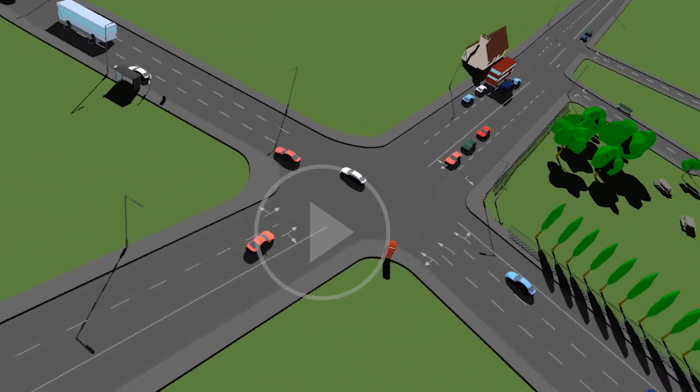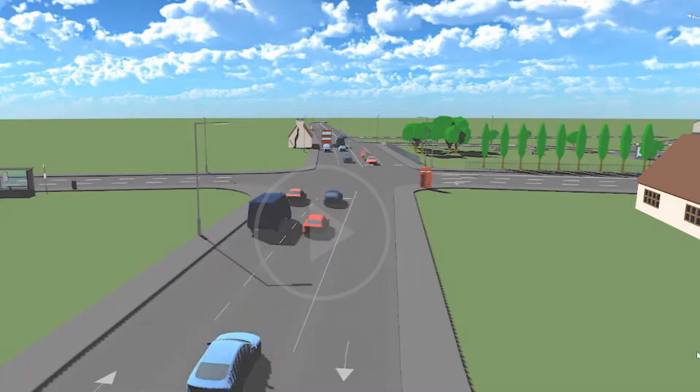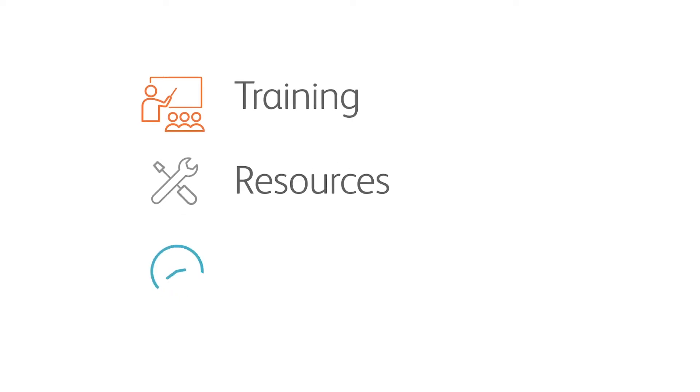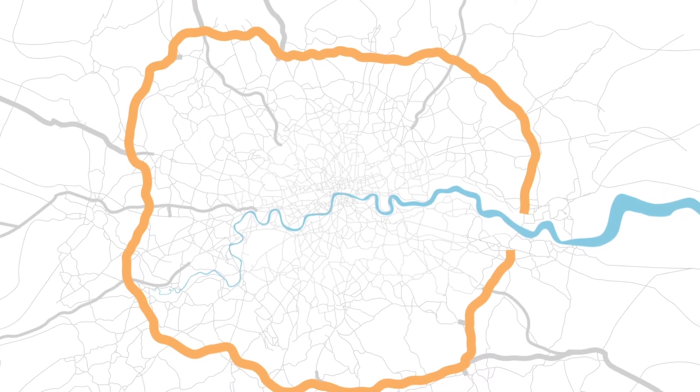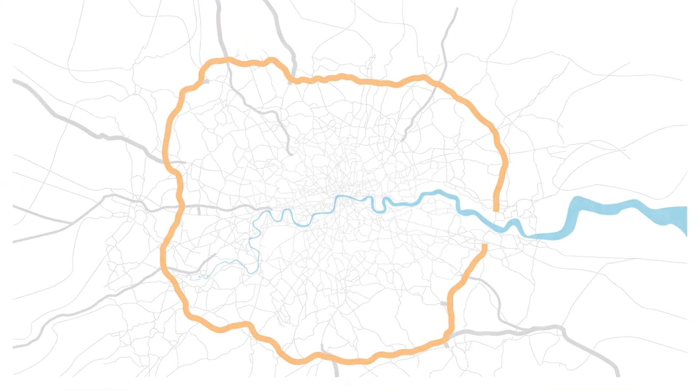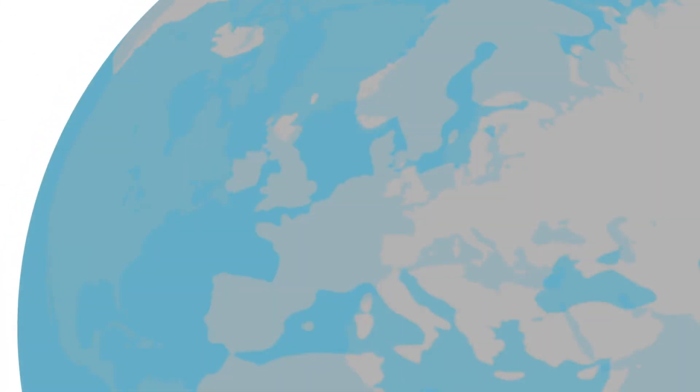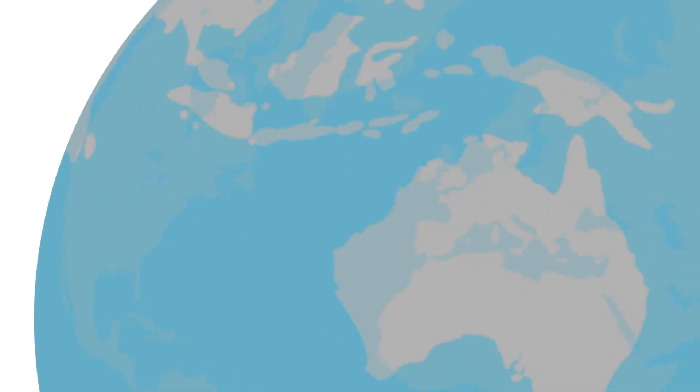And software is just where we start. Pyramix support includes training, resources and regular updates. From testing ATM schemes on London's M25 to assessing the impact of parking in a town centre in New Zealand,